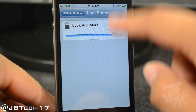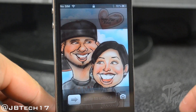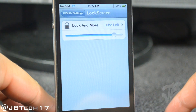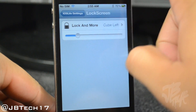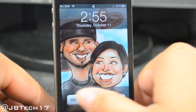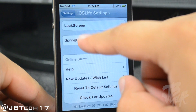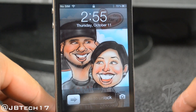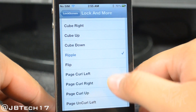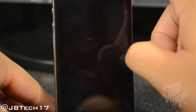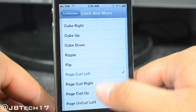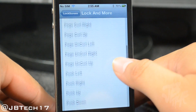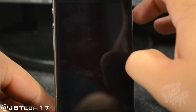If we go back, we also have a slider option where you can actually slide left or right to change the speed of the animation. Sliding it all the way to the right gives you a slower animation, and sliding all the way to the left gives you a faster animation. Let's try out a few other animations — Ripple is pretty cool, Page Curl Left, and here's Flip. These are all pretty cool animations to set as your lock screen animations.